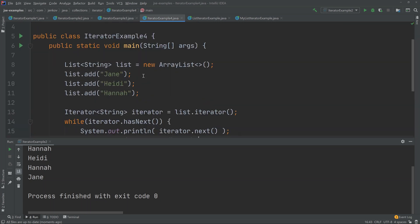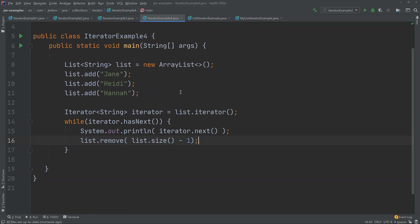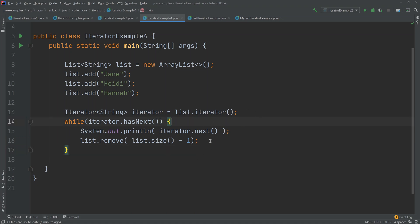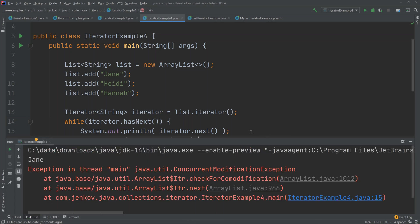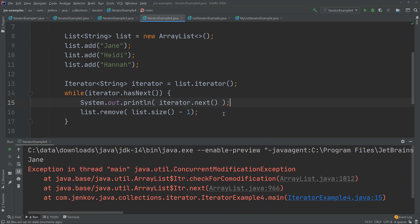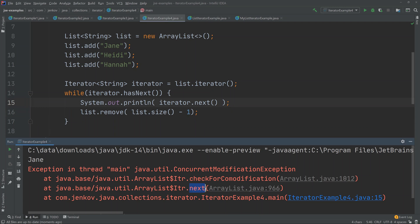It is not allowed to modify the underlying collection while you are iterating it. If you do that anyway, you will get a ConcurrentModificationException thrown from the Iterator's next method. In this example, I create a list, add three elements, call list.iterator to obtain an Iterator, and then iterate through the elements — but notice that I am actually removing the last element of the list inside the loop. Running this example, the first call to next works fine, then we modify the list, and the next time we call next, a ConcurrentModificationException is thrown because the Iterator detects that the list has been changed since the Iterator was created.